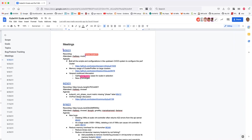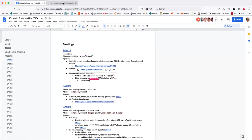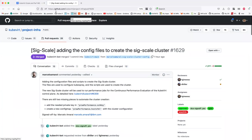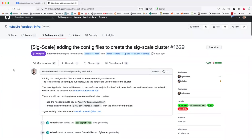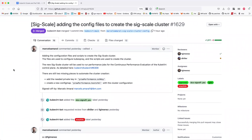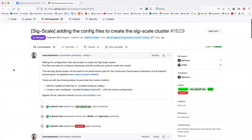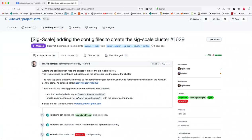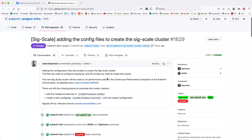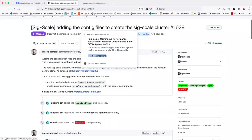Okay, start with the first item: add all the scripts and configurations in the upstream CI/CD system to configure the perf cluster. So this is to configure the performance cluster in the CI/CD system. I did many tests to verify the performance, and now I want to include the system that I was testing into the CI/CD system. Then we'll have all the performance jobs that we discussed before running there.